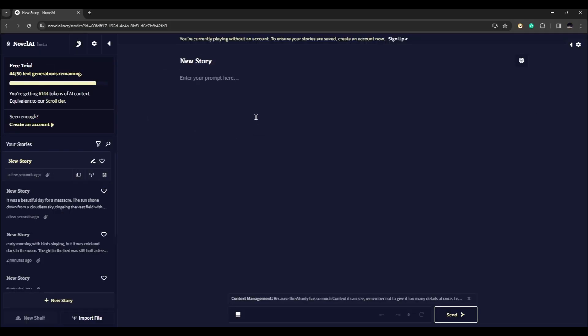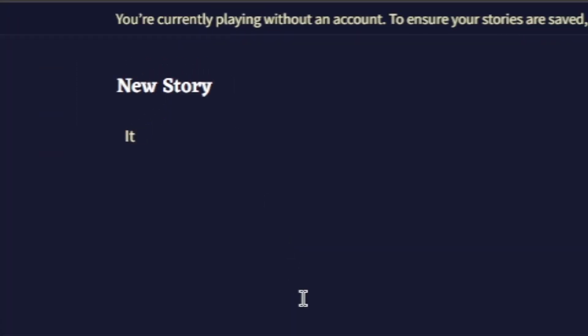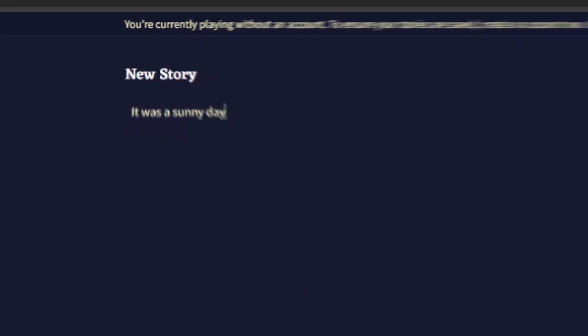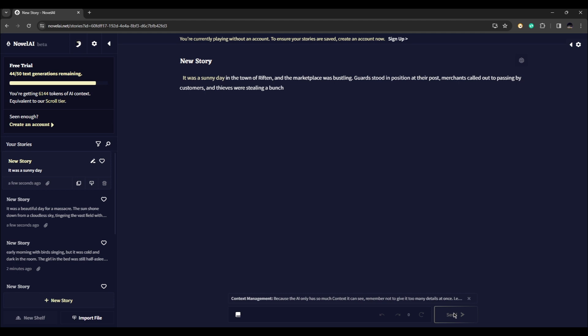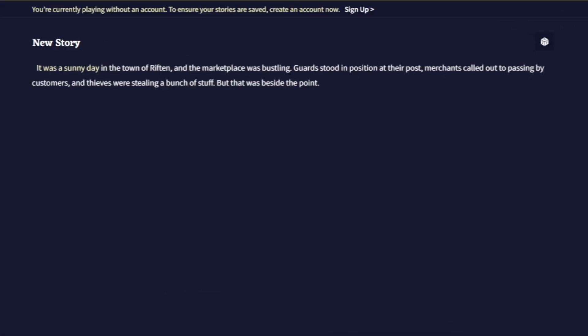Here it says enter your prompt. If we write here "it was a sunny day" and you click on send, the AI is going to complete your sentence and you can pick up from here. Now you can add any words or ideas after this one. For example, we can say "I am looking forward to this day."